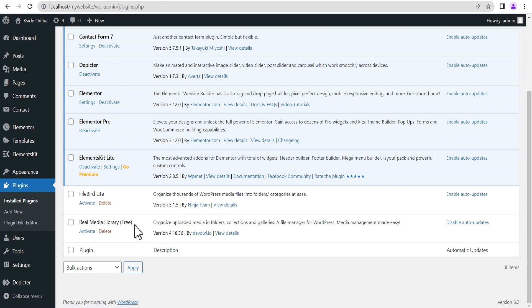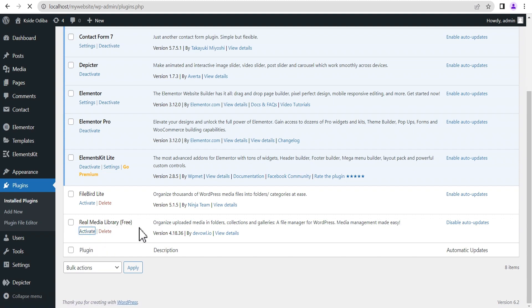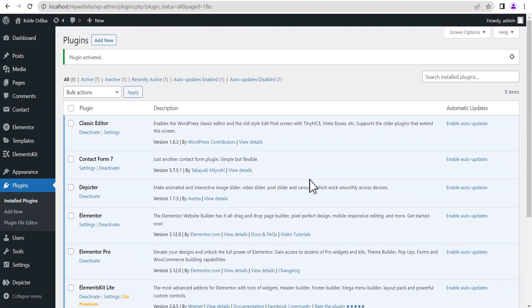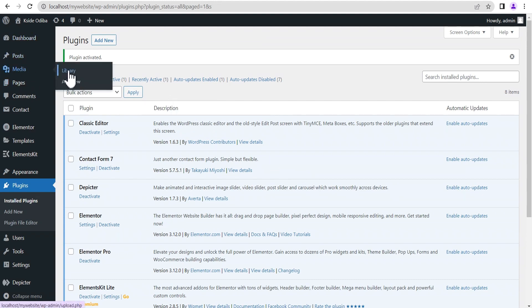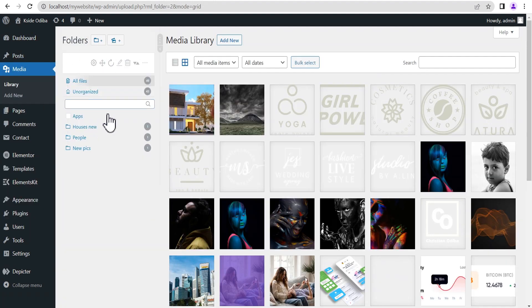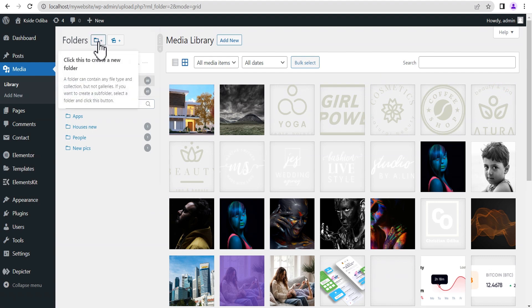Both plugins are the free versions. We'll be activating the Real Media Library first. Now that we've successfully activated it, let's head back to our media to see what our library looks like. As you can see, this plugin comes with a new section called the folder section.